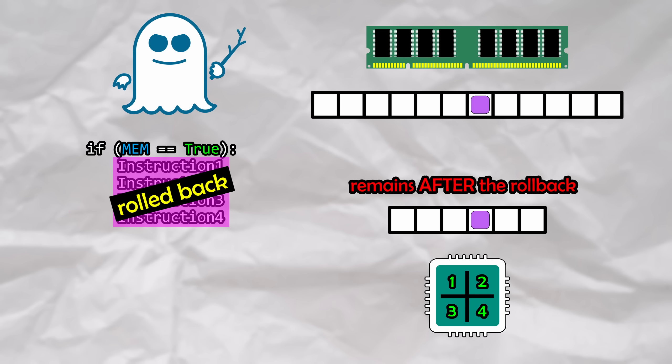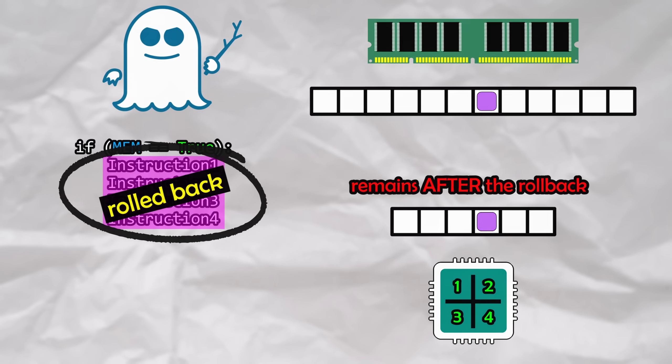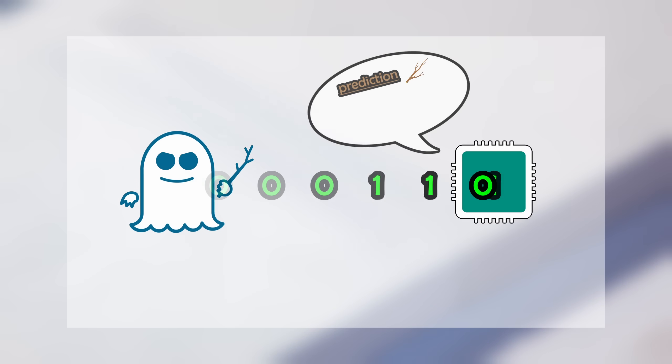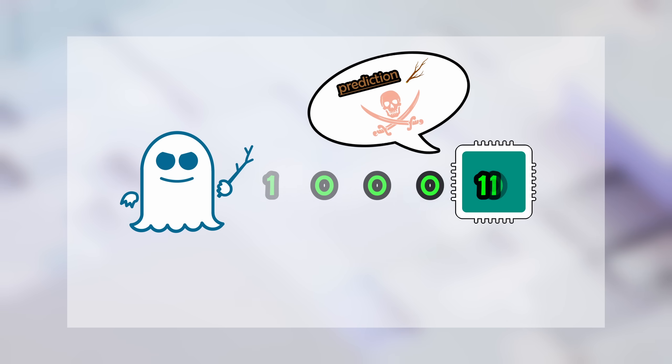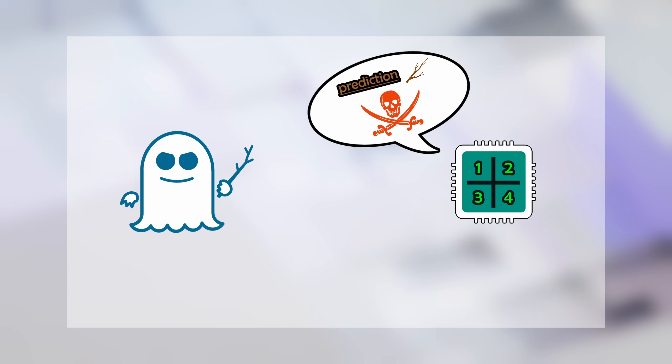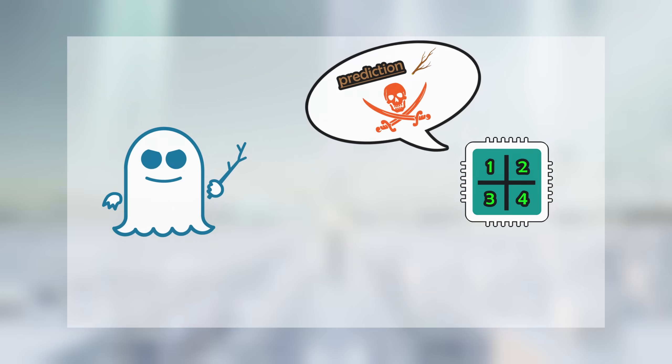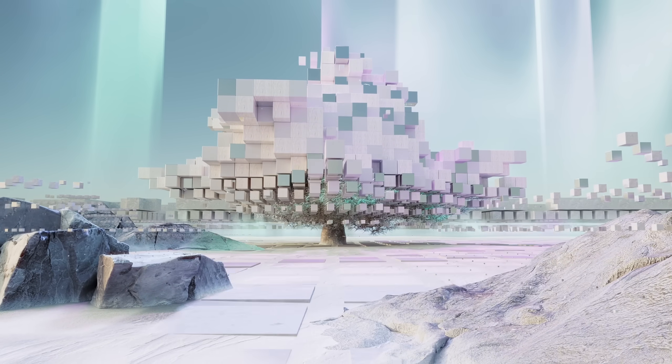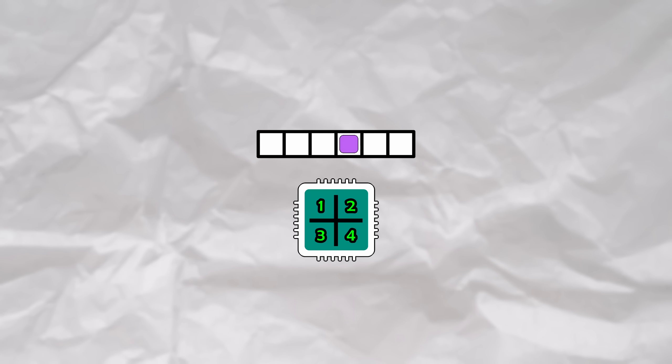We're soon going to see that Spectre can induce one of these rollbacks by training the CPU's branch predictor, or artificially conditioning it to make a bad call on purpose. The tricky part is going to be extracting this information from the cache, as its contents are not directly readable, essentially being transparent.